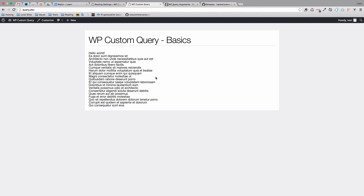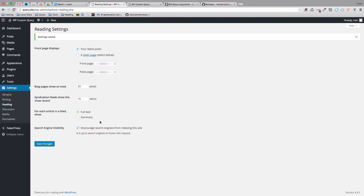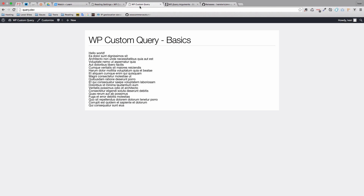That is a problem if your client comes to you and says: I want five posts on the front page, 20 posts on my category page, and four users on my author pages, and so on. As you can see, these are the only options you have in WordPress for setting that up. Now comes the WordPress custom query.